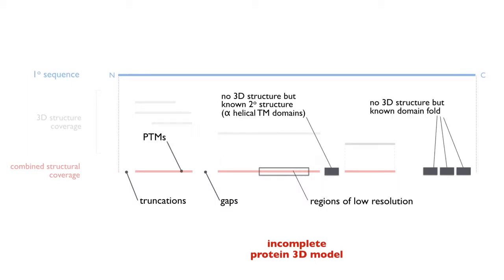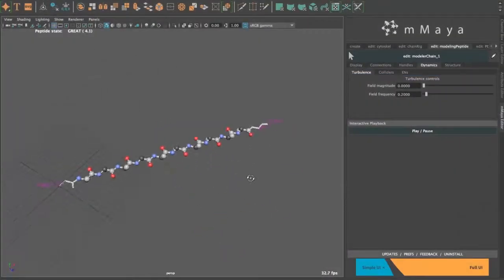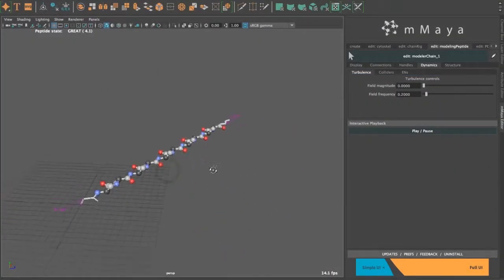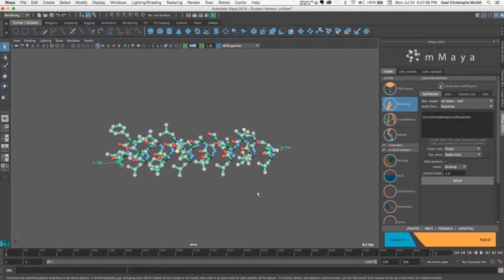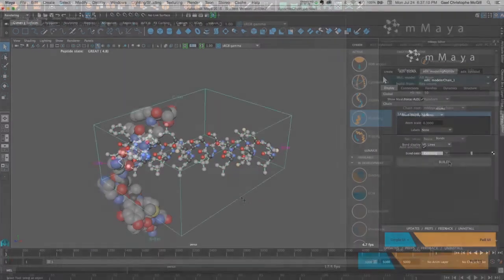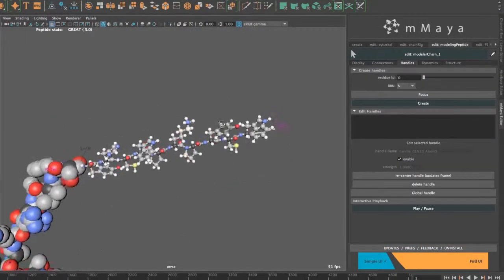So this modeling kit makes it easy to quickly model more accurate structures by giving you tools to synthesize, fold, and connect structural fragments.